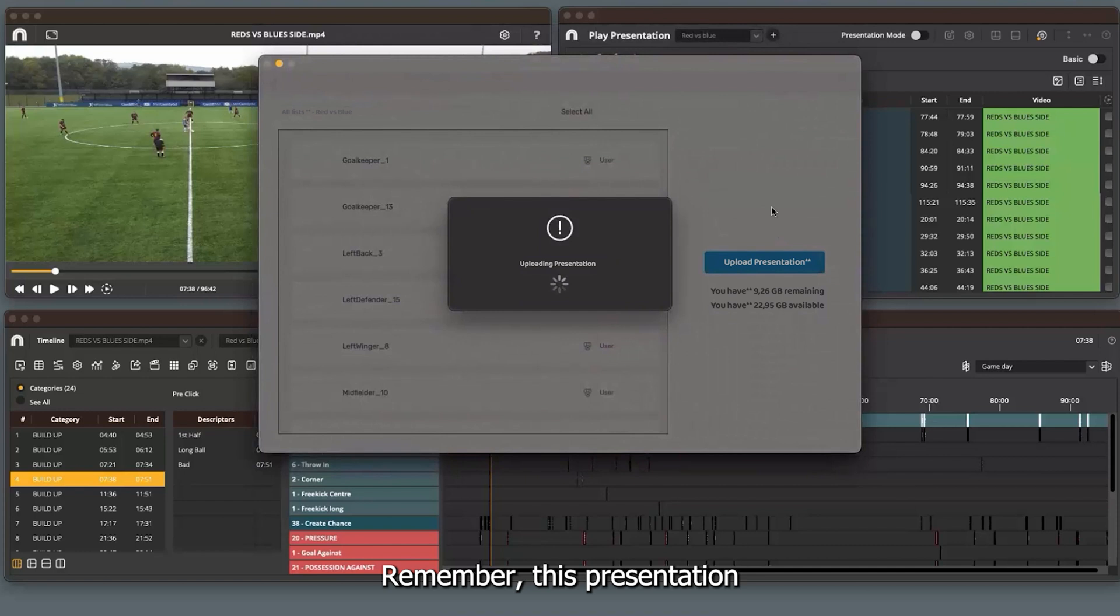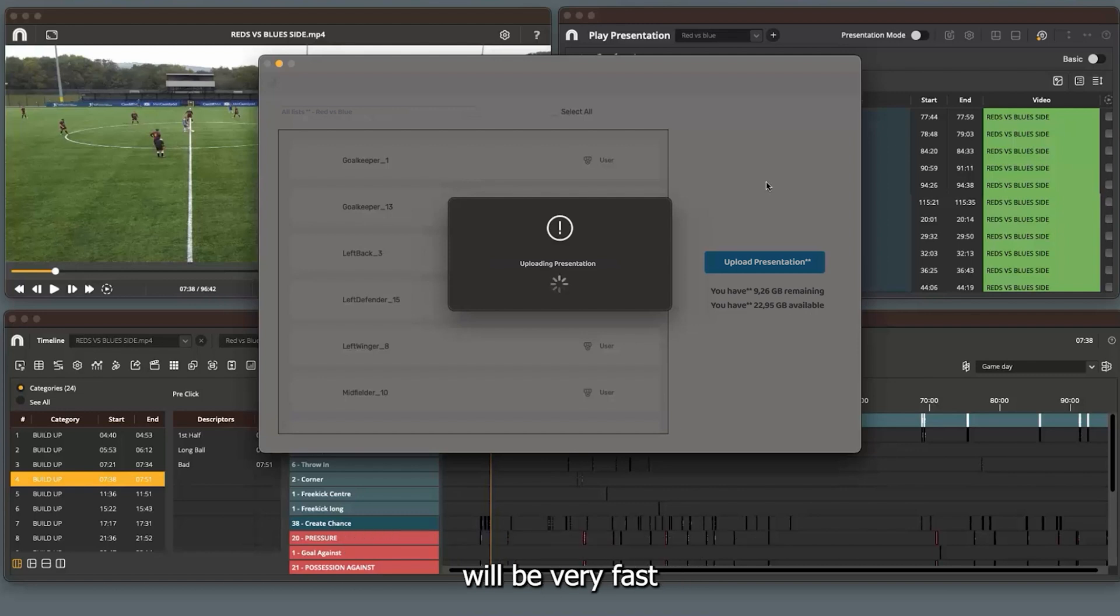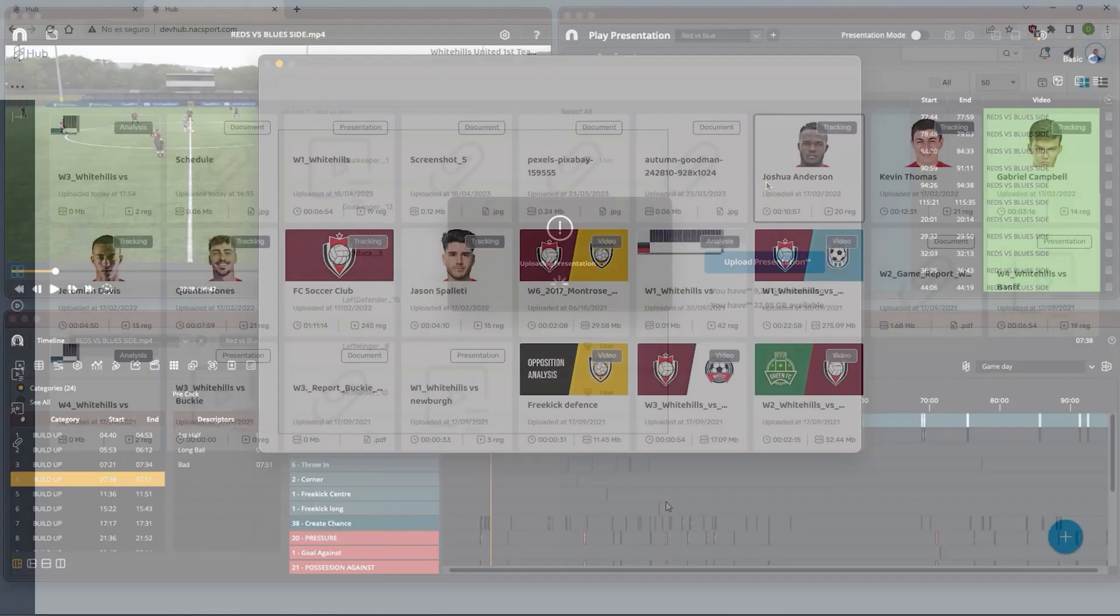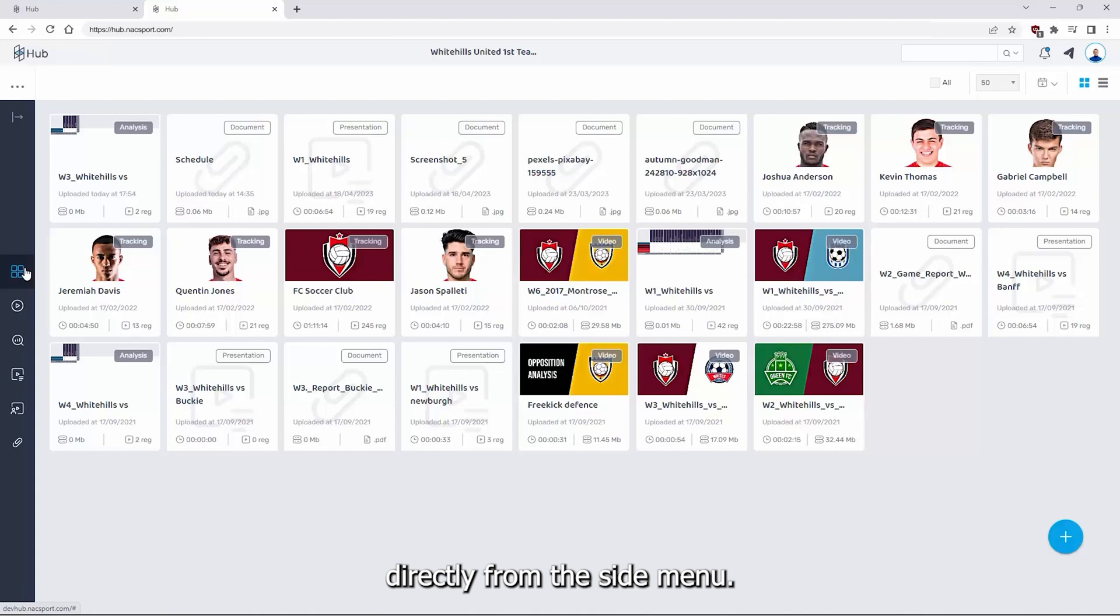Remember this presentation will be linked directly to the uploaded video. So, if the video had previously been uploaded, this upload will be very fast since you are only uploading data. Again, you can access presentations directly from the side menu.